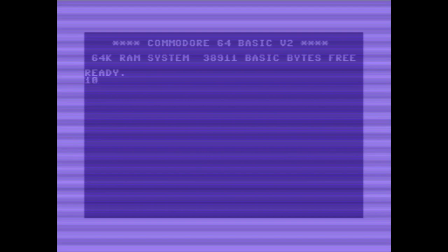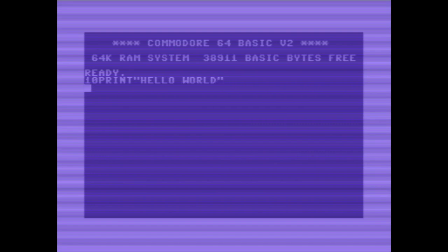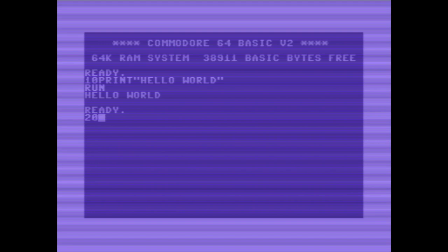To enter a program you just type a line number, the command print hello world. If you run it, it executes the command. Let's add a loop to it, line 20, go to line 10 and run it.